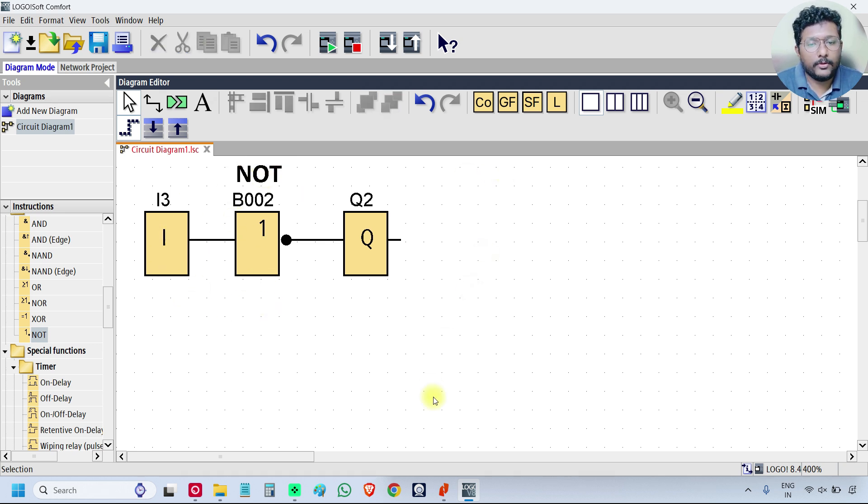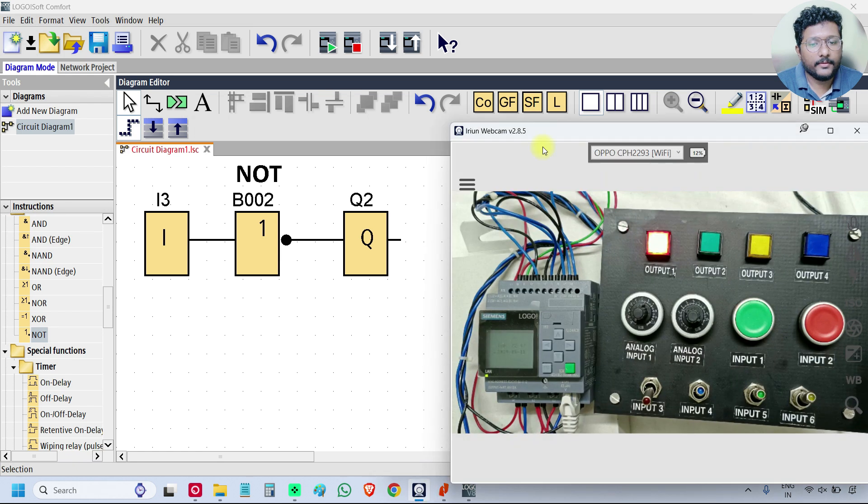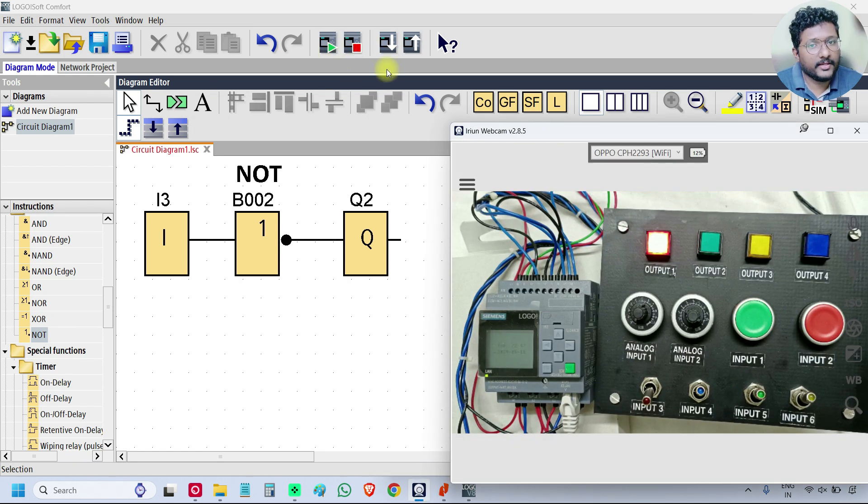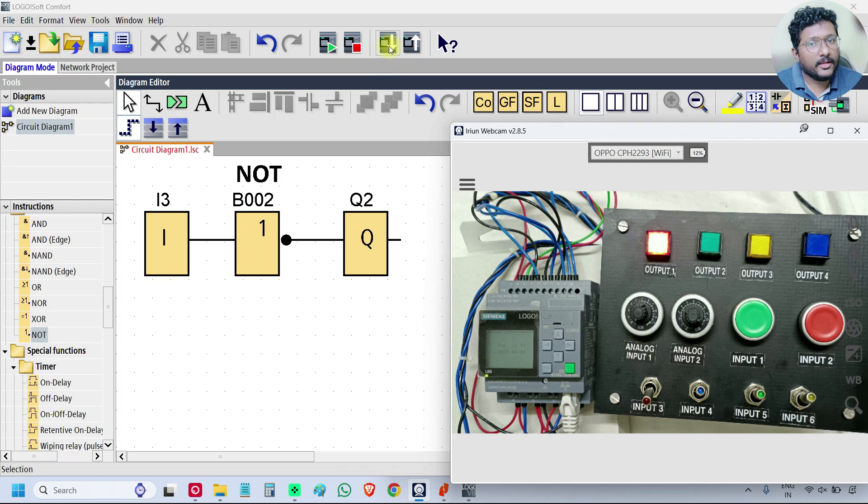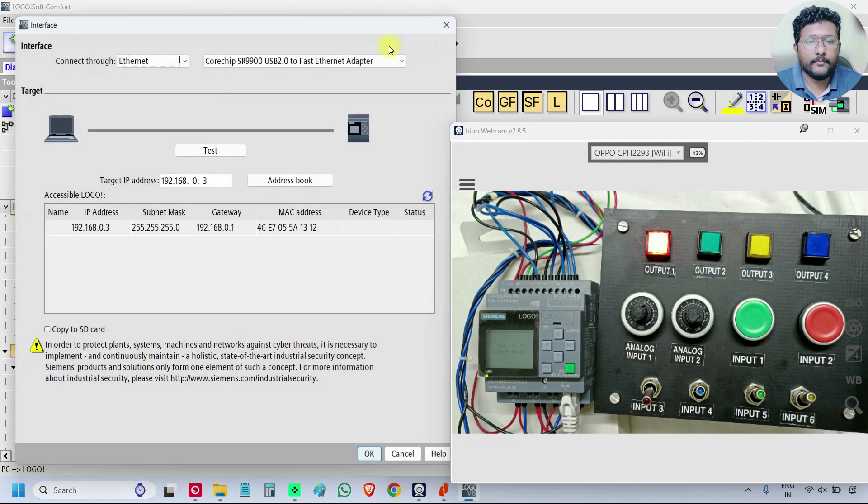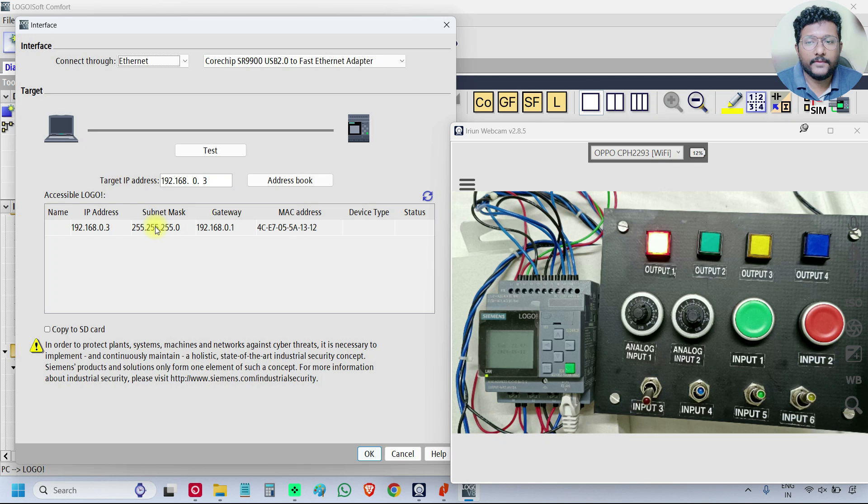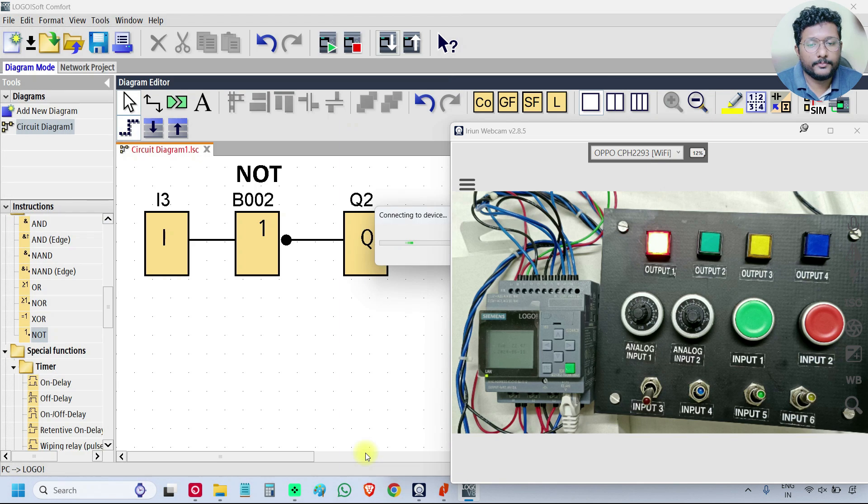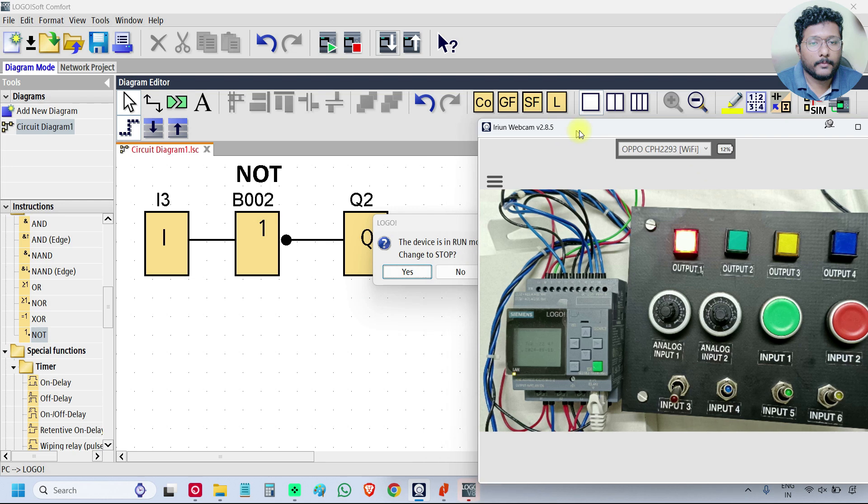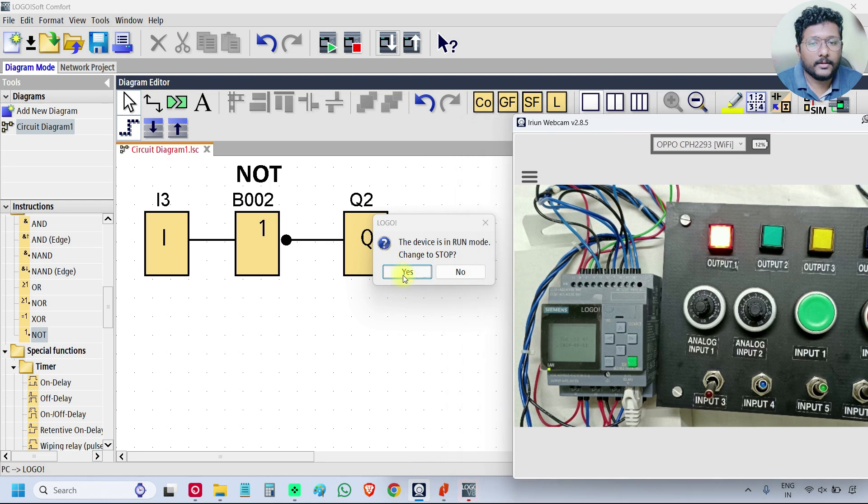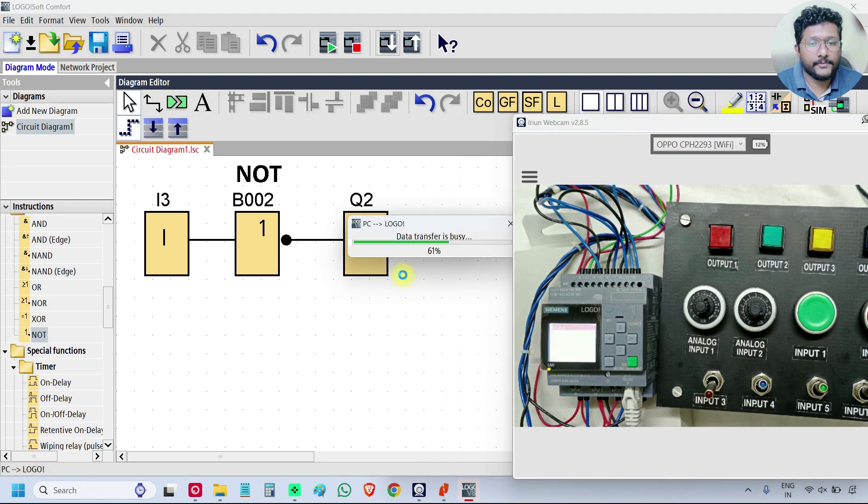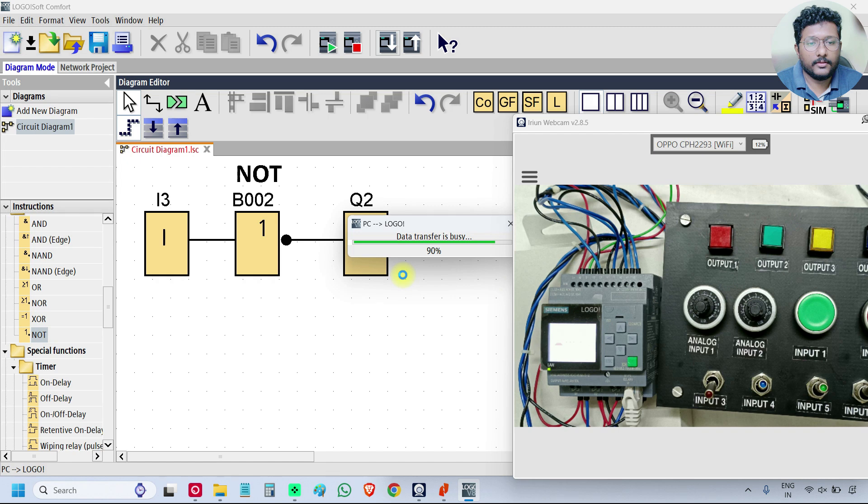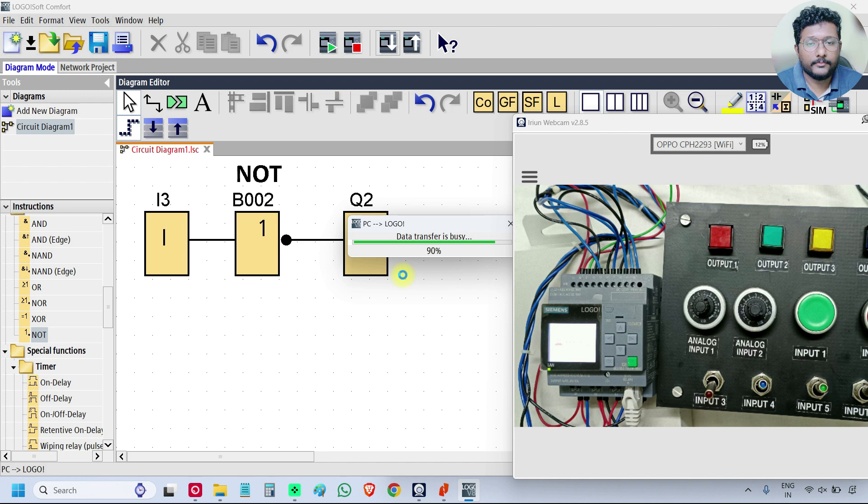So download it to the PLC. You can directly click on this icon PC to LOGO, it will download the program. Click yes, click yes.